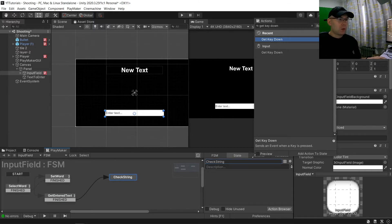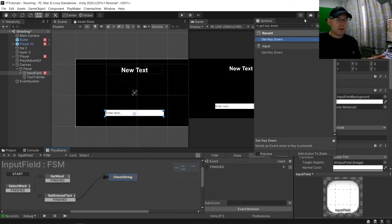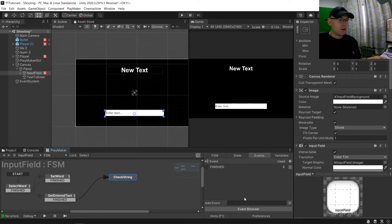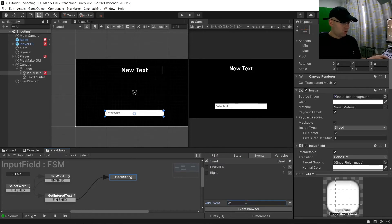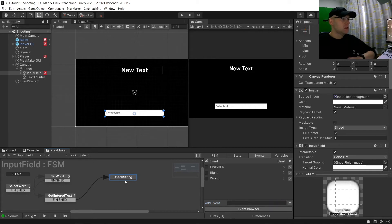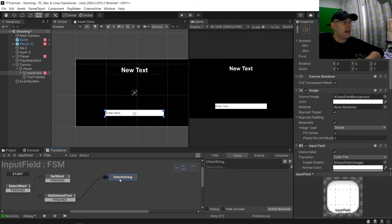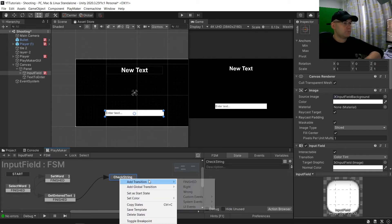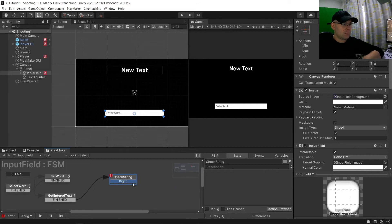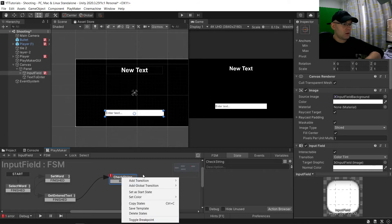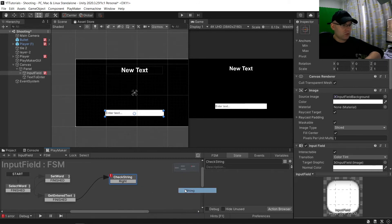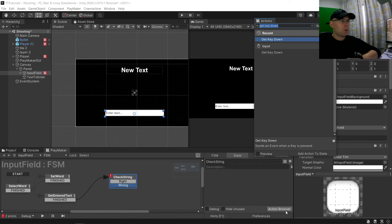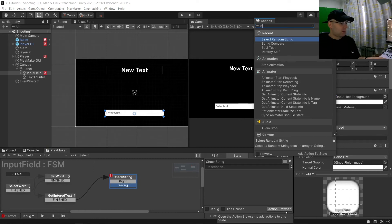Now here we are going to check our string. And we're going to want two custom events on here. So we'll click custom and we'll say right or wrong, add that to there, and wrong.